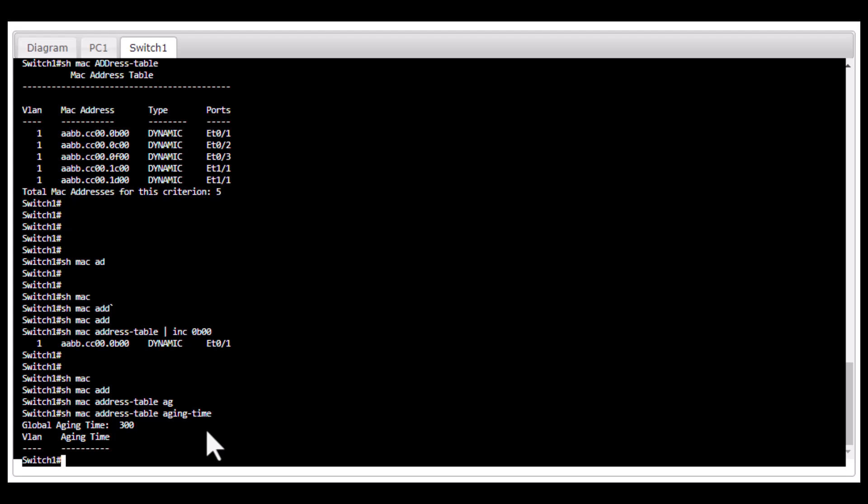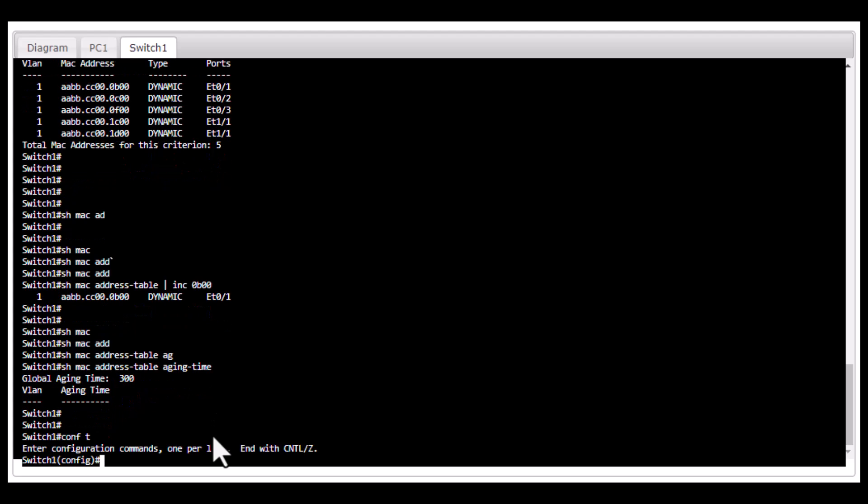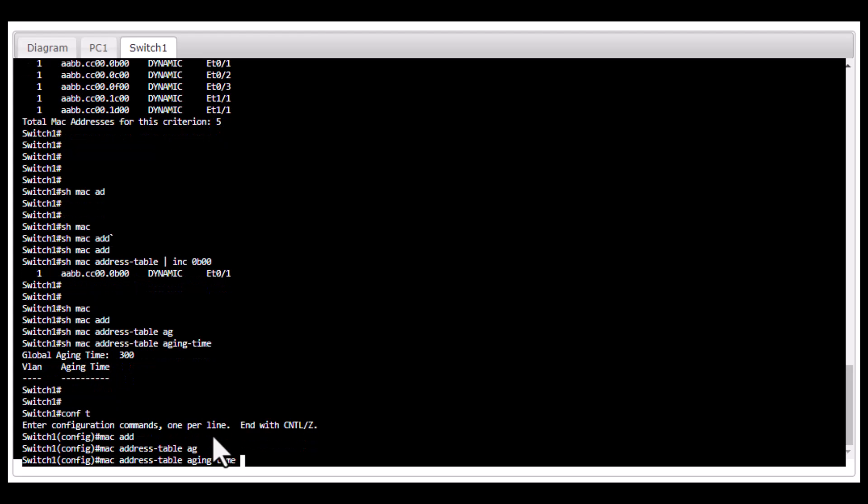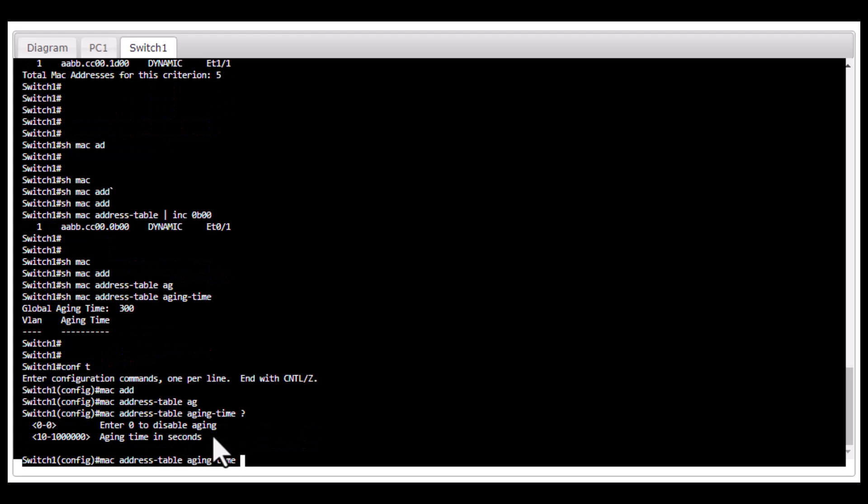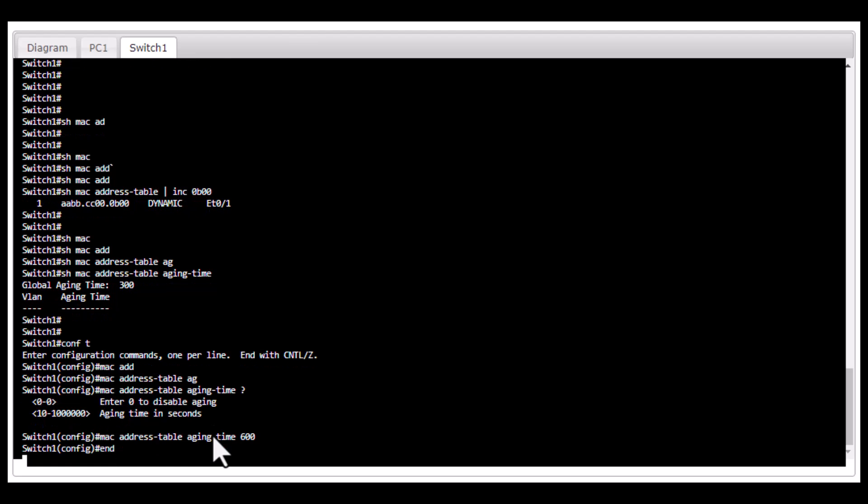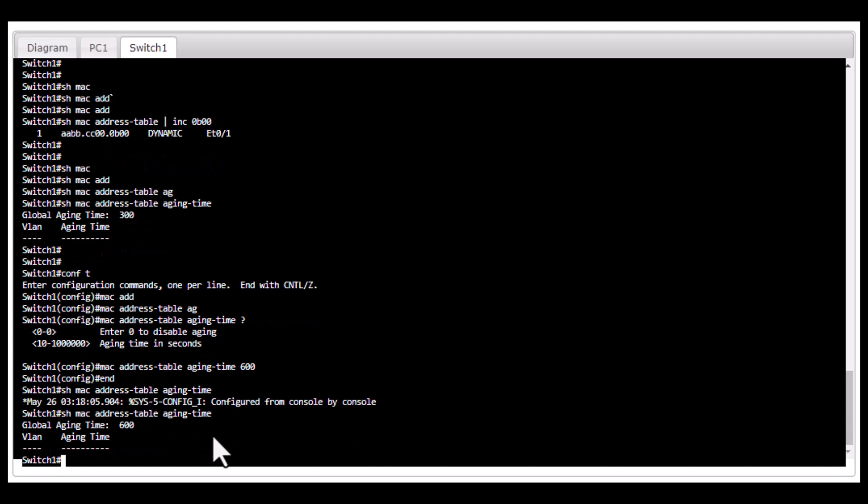Most network admins keep it as default, which is 300 seconds. But if you want to change it, you go to config MAC address table aging time and define it in seconds. I can increase that to 600. You can verify with show MAC address table aging time.